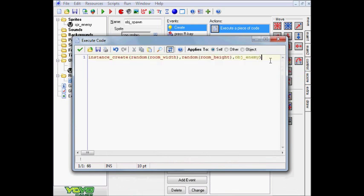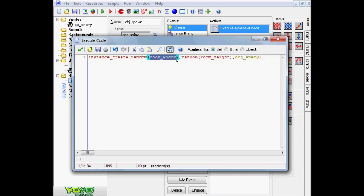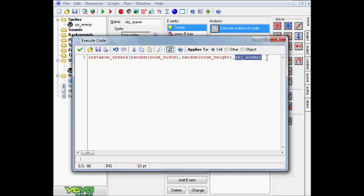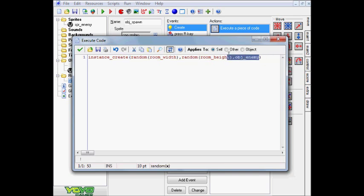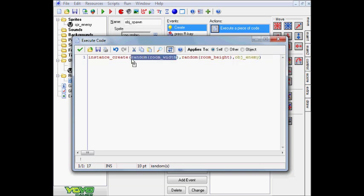This code right here, I know it looks a bit hefty right now, is basically going to be a random generation code and it's basically instance create, and then in these parentheses, we have the coordinates. So random, and then room width and then a little comma here, random room height, and then of course comma for our object. Our obj enemy in this case and basically in here, you just put the name of the object you want to be randomly generated but in here, these are coordinates. So this is our X coordinate, and this is our Y coordinate.